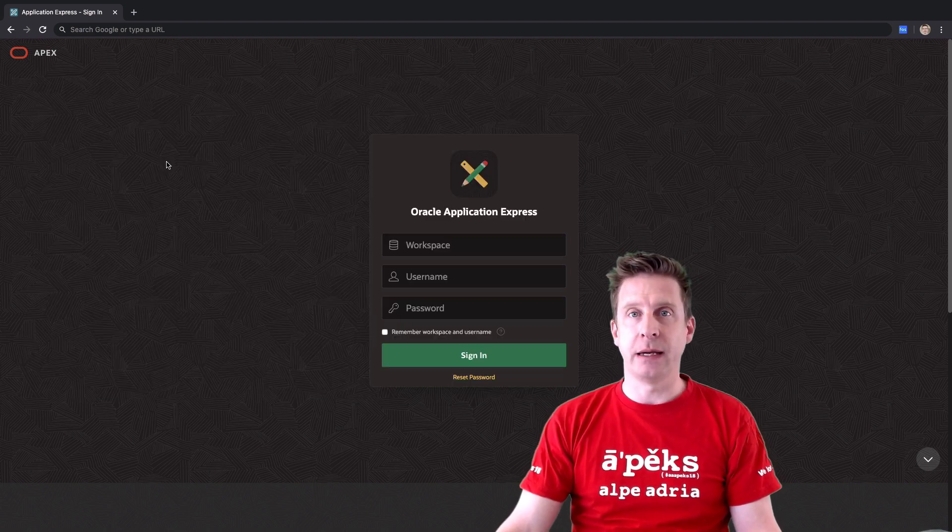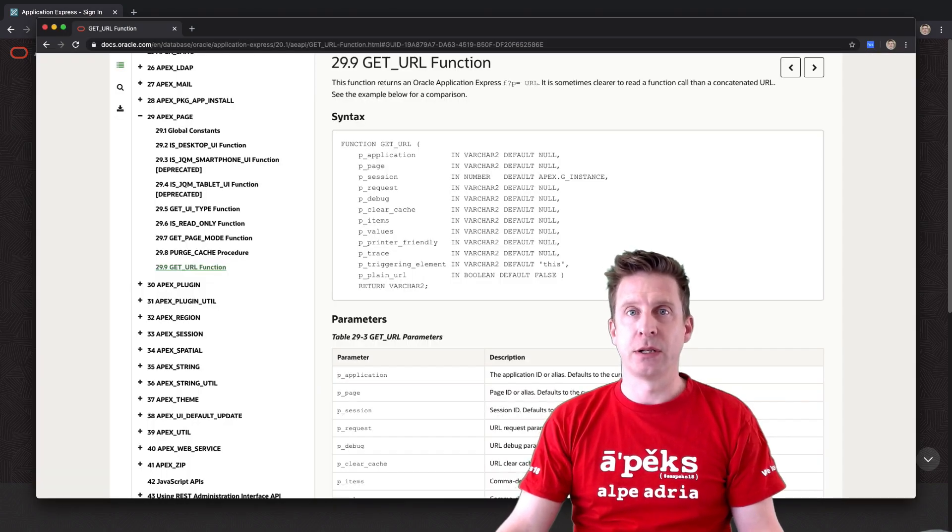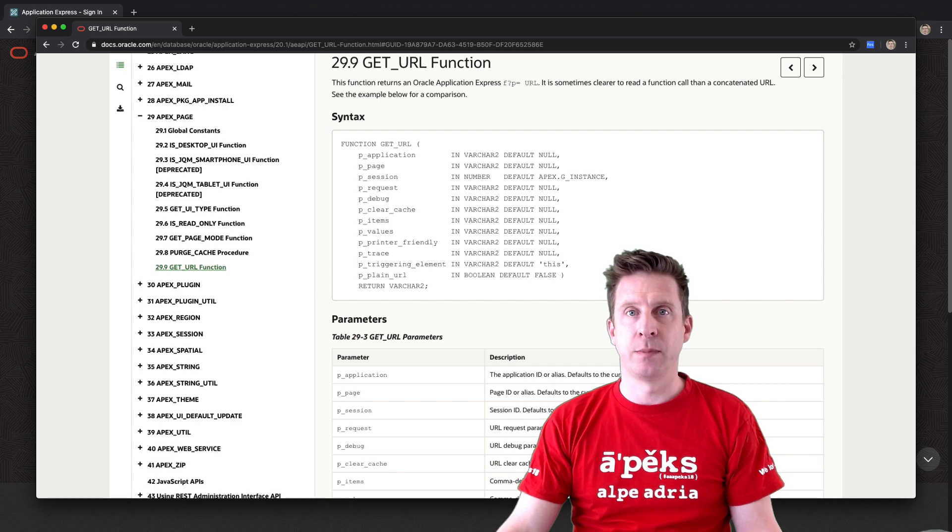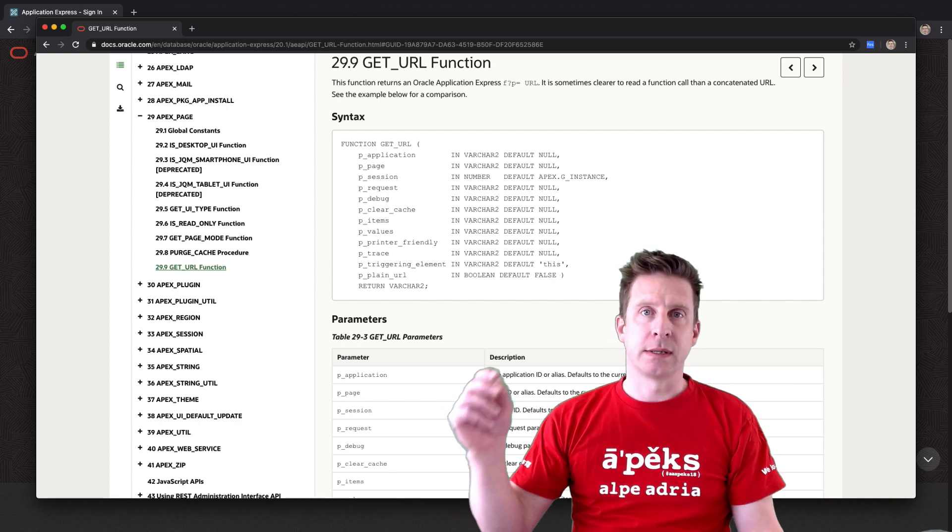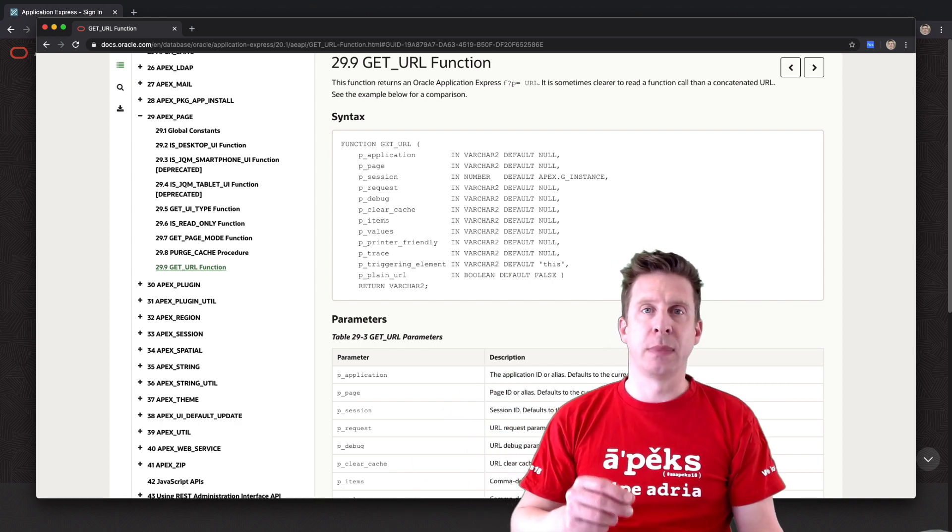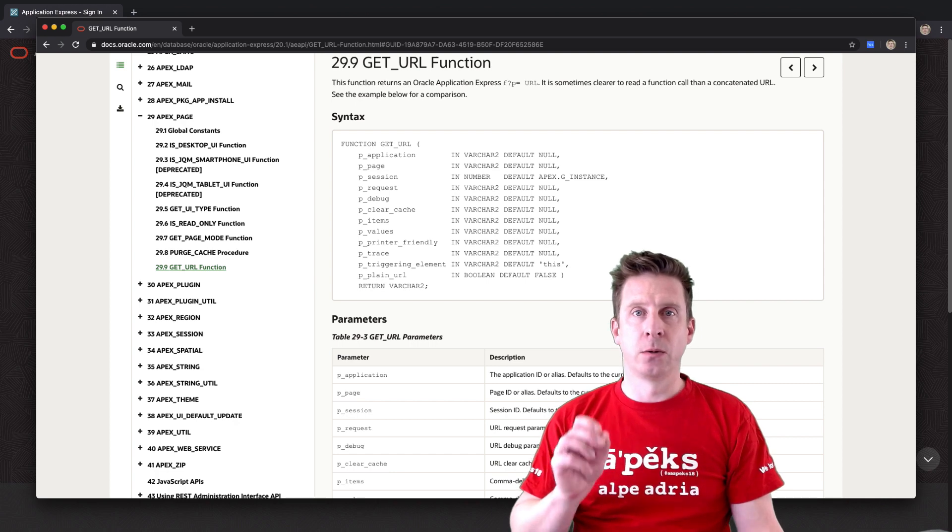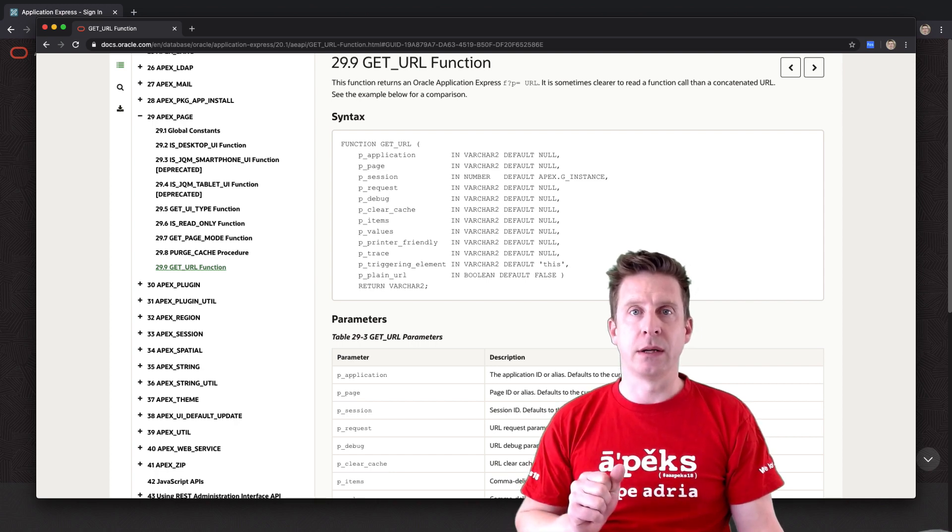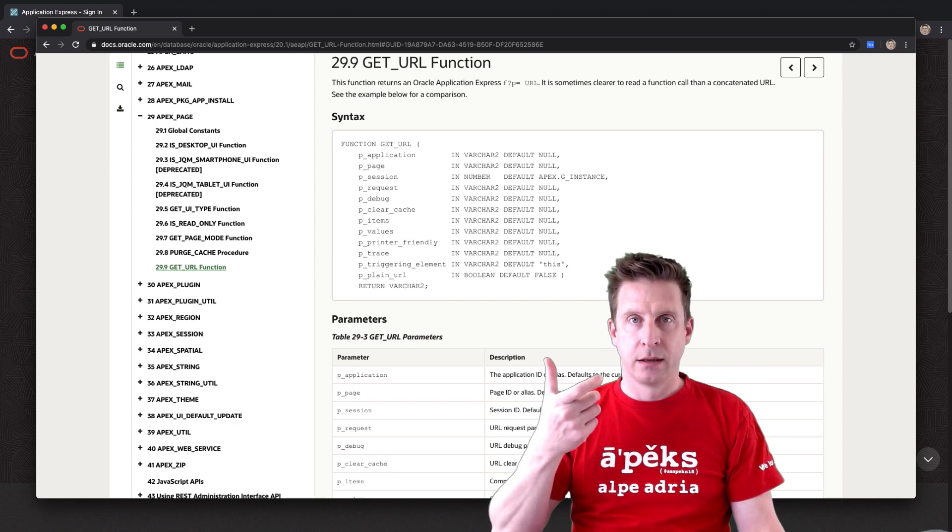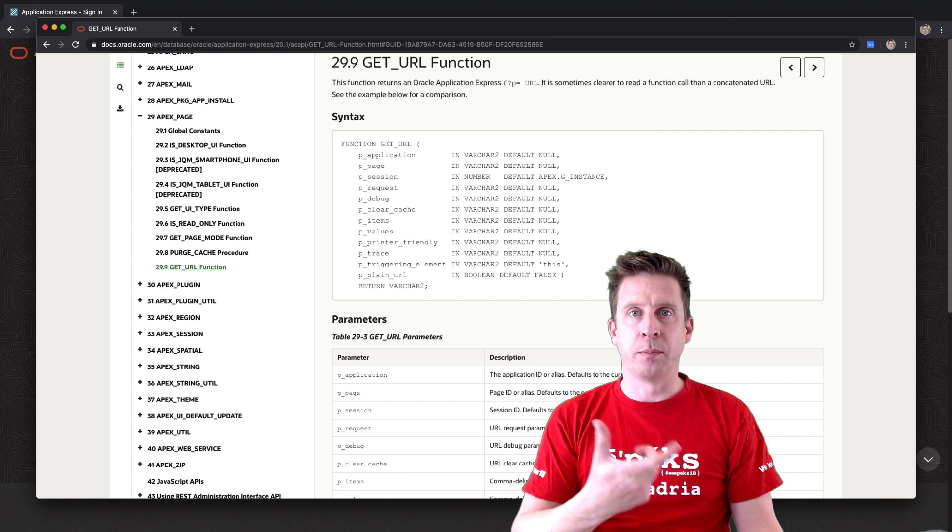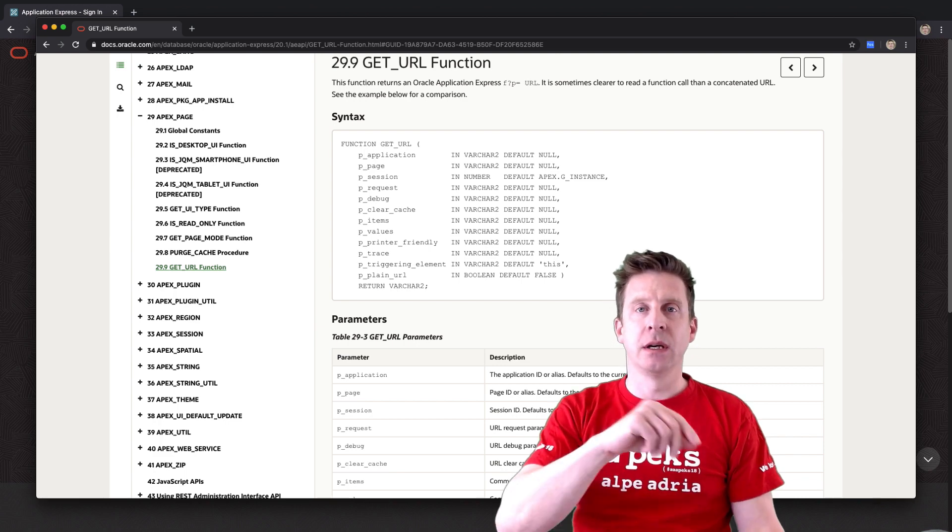APEX page - the get URL function has been enhanced a bit with, you know, what's the triggering element, and my favorite, the plain URL argument. So in case you want to get the page URL but without the JavaScript stuff in case it's a modal dialogue.